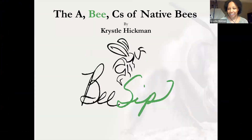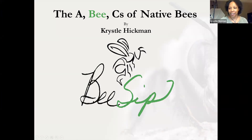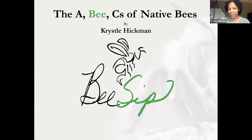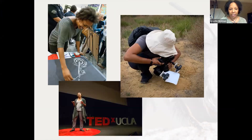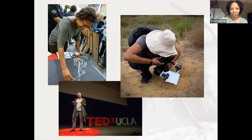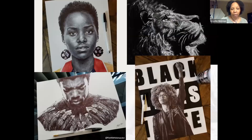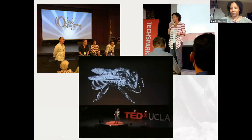Thank you everyone so much for having me. I'm really excited to present today. The talk I'll be presenting is called 'The ABCs of Native Bees,' focusing primarily on bees from California. A little bit about myself: I'm an artist, also a photographer as well as a speaker. As far as artwork, I primarily create pieces in ballpoint pen but I also do sugar art.